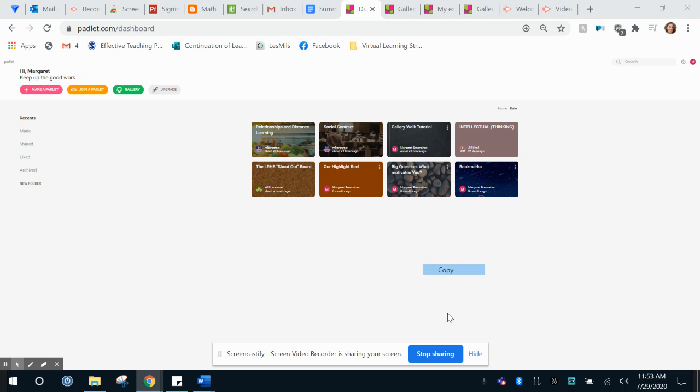Hi everybody, I'm going to do a quick tutorial on how to make a Padlet for a gallery walk.